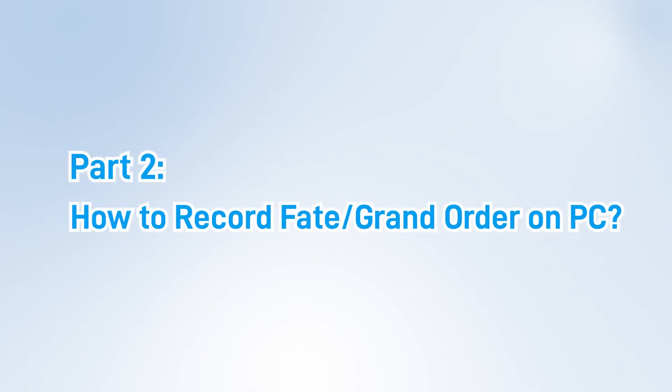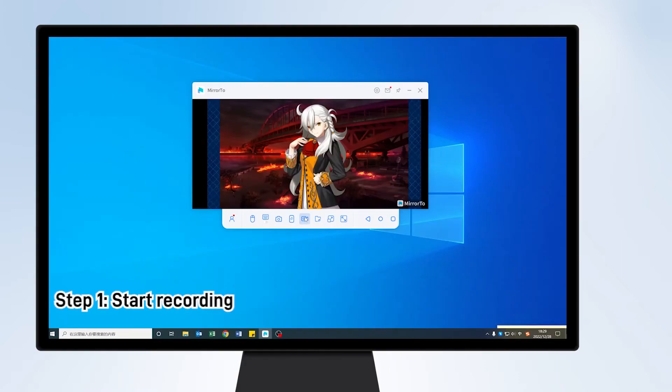Part 2: How to Record Fate Grand Order on PC. Step 1: Click the Screen Recording icon on the toolbar to start recording your game video on the computer.